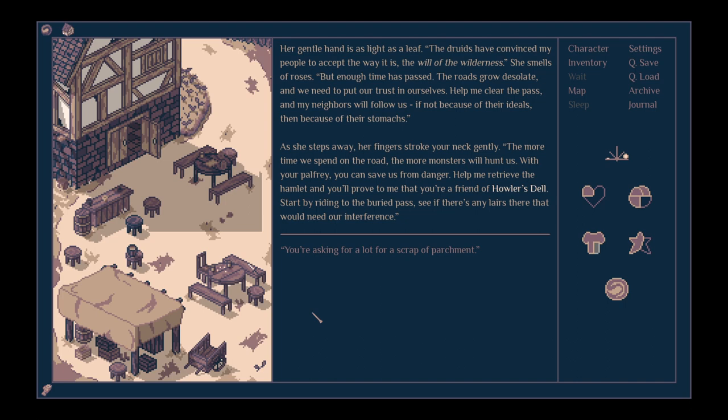Help me clear the pass, and my neighbours will follow us. If not because of their ideals, then because of their stomachs. As she steps away, her fingers stroke your neck gently. The more time we spend on the road, the more monsters will hunt us. With your palfrey, you can save us from danger. Let me retrieve the hamlet. Help me retrieve the hamlet, and you'll prove to me that you're a friend to Howler's Dell. Start by riding to the buried pass. See if there's any lairs there that would need our interference.